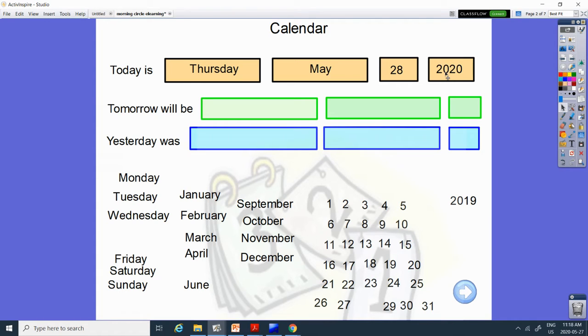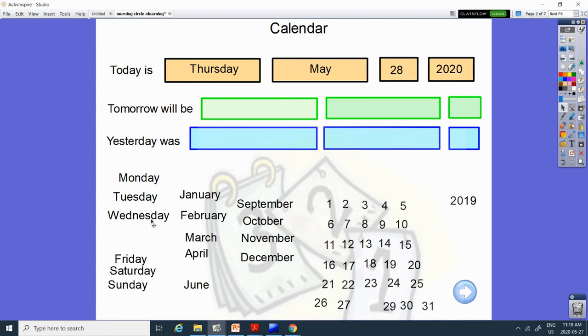Alright, what day will tomorrow be? What comes after Thursday? Monday, Tuesday, Wednesday, Thursday, Friday.